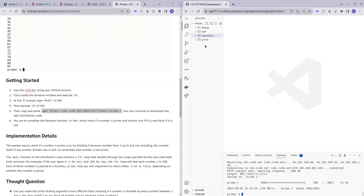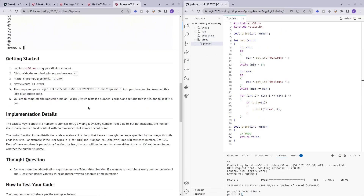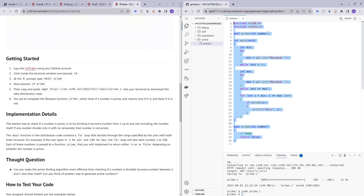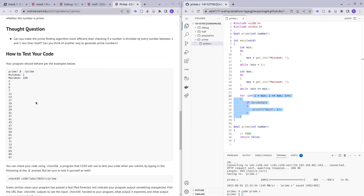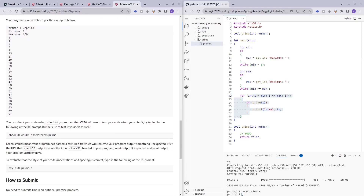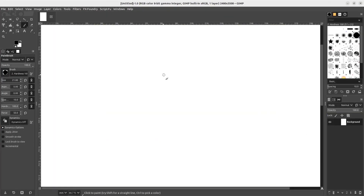Let me make the directory for prime, cd into it, and download the distribution code. Let me go through what the existing code does: it has the headers, the function declaration, then asks for a minimum number and a maximum number, and prints all the prime numbers in that range.